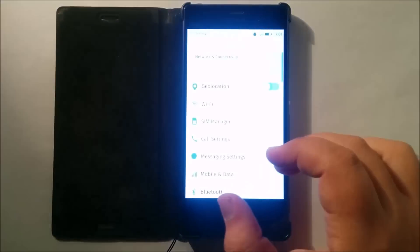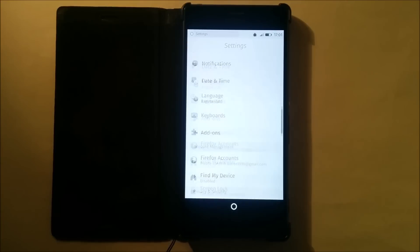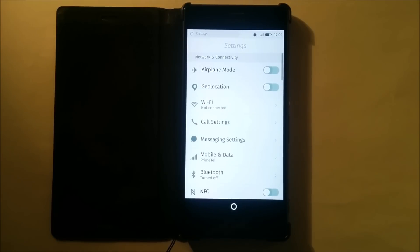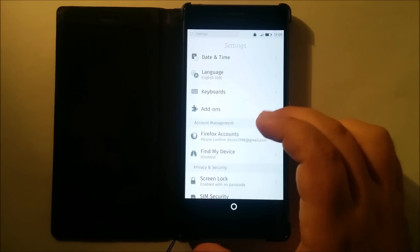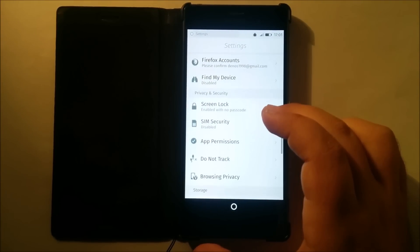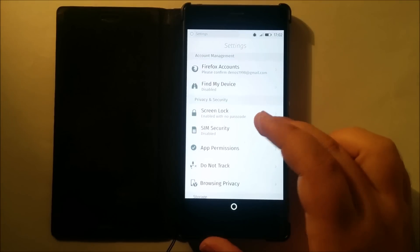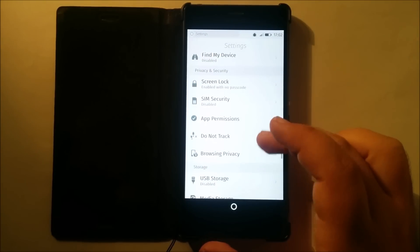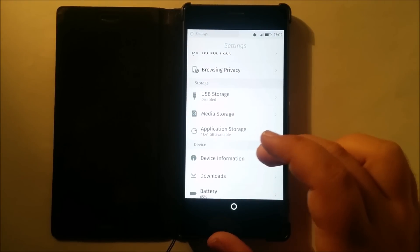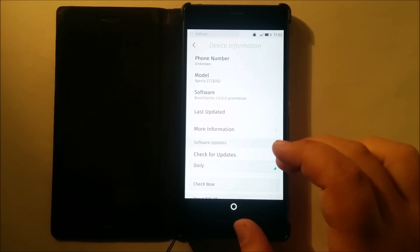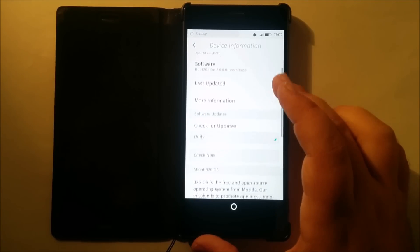We have the settings — let me tour you around settings. They are pretty much like the Android settings, so there's nothing special. Let me just show you that I am actually running Firefox OS on the Xperia Z3. There you go — device information. We have an Xperia Z3 on the Boot to Gecko project.